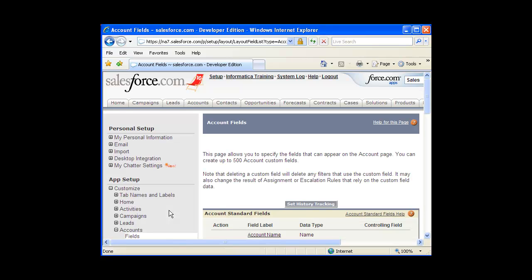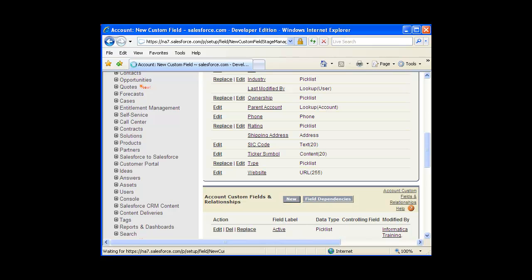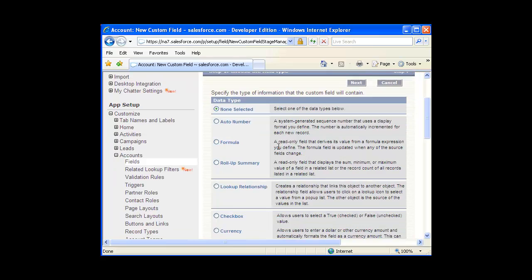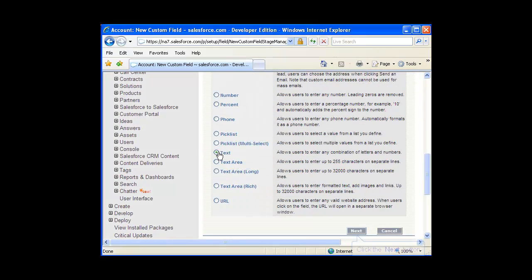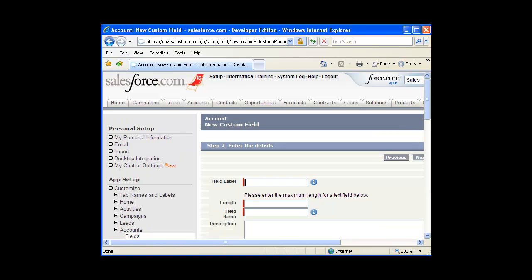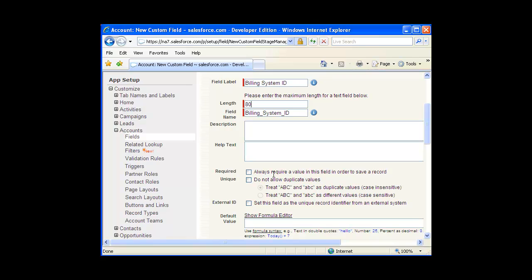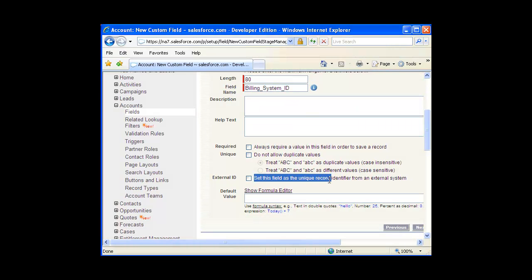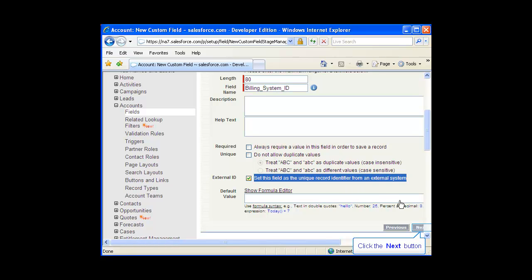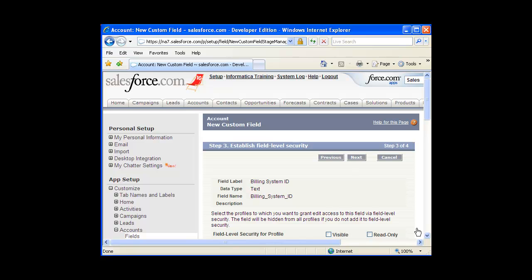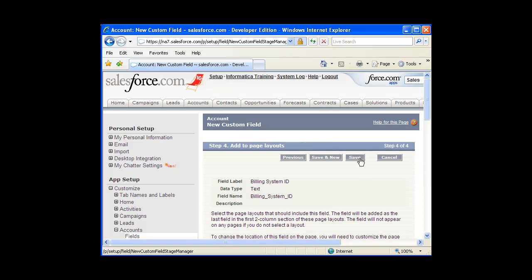This page shows you all of the fields that have been defined on the Accounts object. Scroll down to the Custom Fields and Relationships section and click the New button. You will be prompted to select the field type — scroll down and select Text, then click the Next button. You will be prompted to enter a label, maximum length, and name for the field. Next, click the 'Set this field as the Unique Record Identifier from an External System' checkbox. Note that this option must be selected as it marks the field as an external ID in Salesforce. Click Next, define the field level security, specify profile access, and click Next. You will be prompted to add the new field to Page Layouts — select the Page Layouts and click Save to create the field.